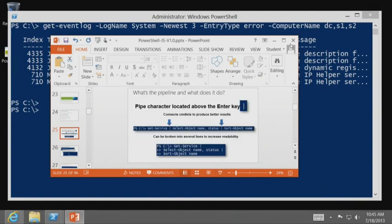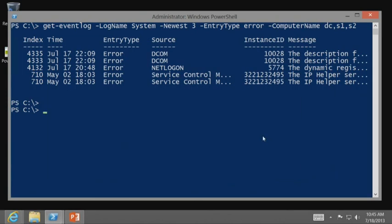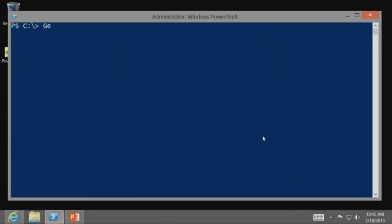Let me give you an example. So, get service pipe. What's going to happen is, get service is going to go out and get a collection of service objects. They're technically called service controllers. But it's going to grab all of those services, and then it's going to send them. And I'm not talking about a text representation. I'm talking about the actual service objects themselves. It's going to send them one at a time across this pipeline.